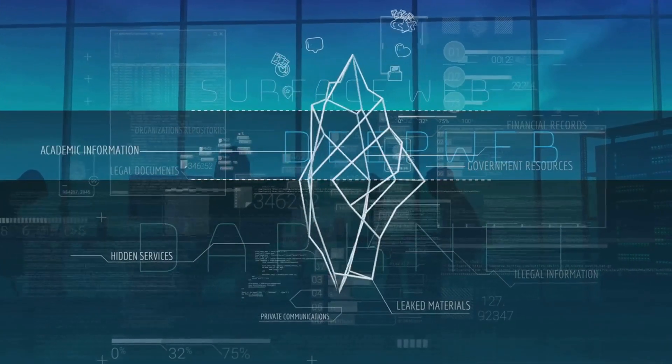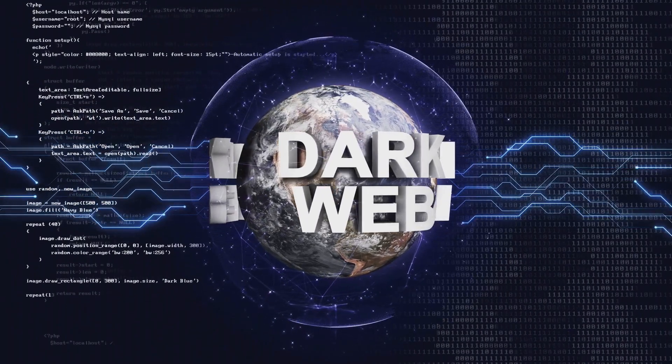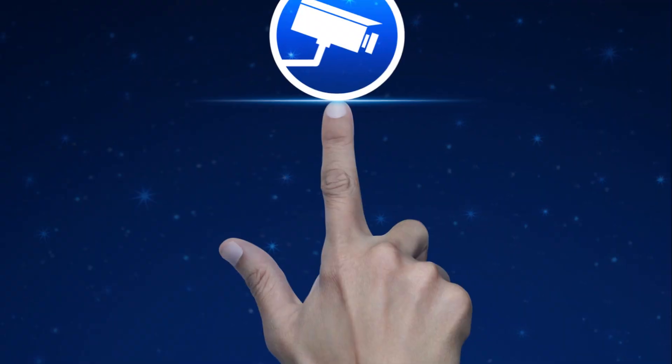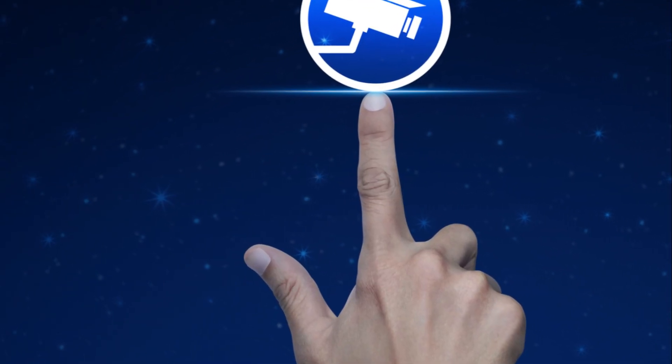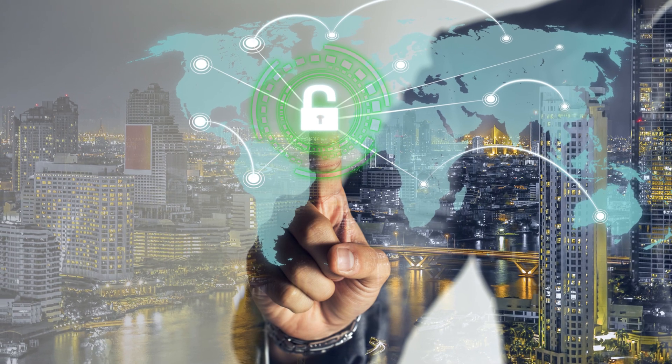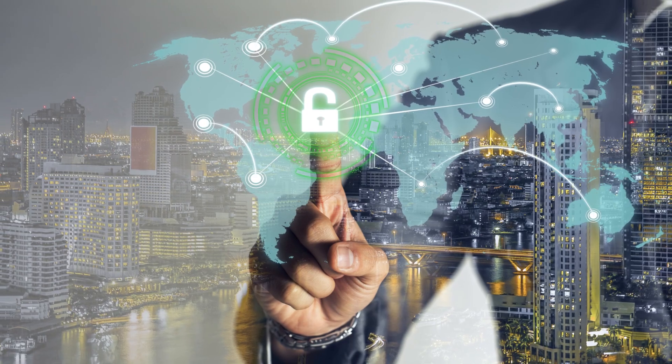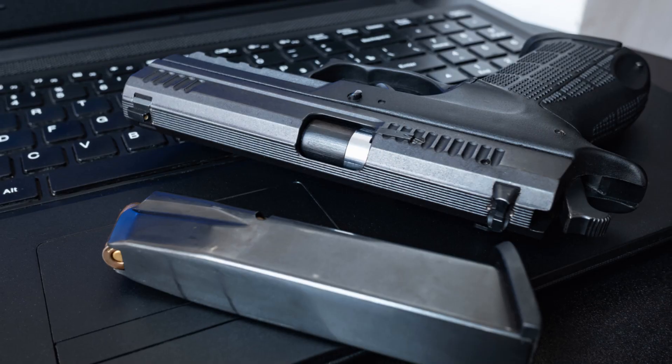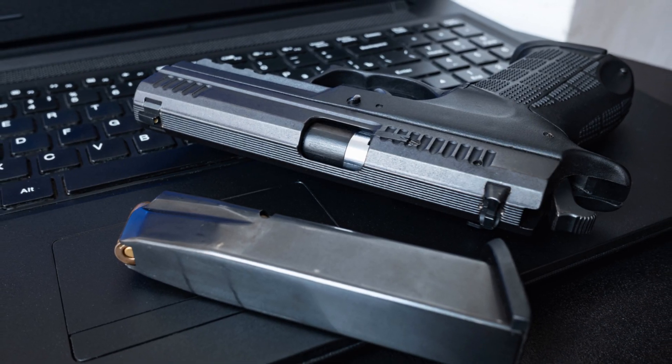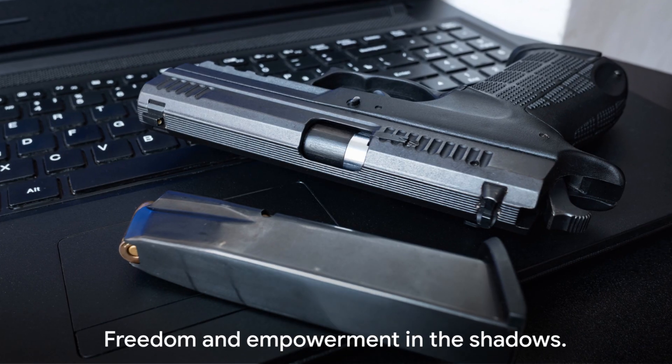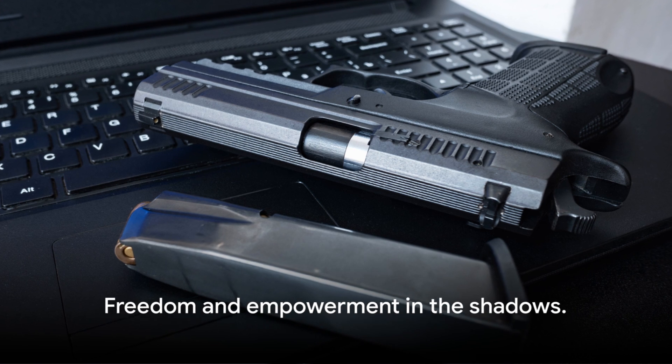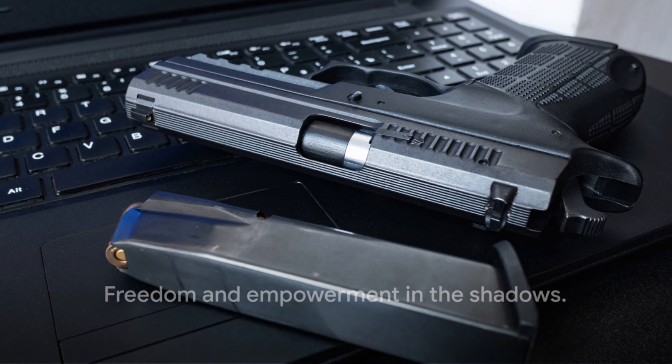To understand the dark web, we must grapple with these complexities. We must acknowledge that technology in itself is neutral. It's the use or misuse of technology that tints it with shades of morality. It's in this realm of the dark web that we see the true power of the internet in its rawest form. It's a world where freedom from surveillance empowers both the good and the evil. Here, freedom from surveillance empowers both the protector and the predator.